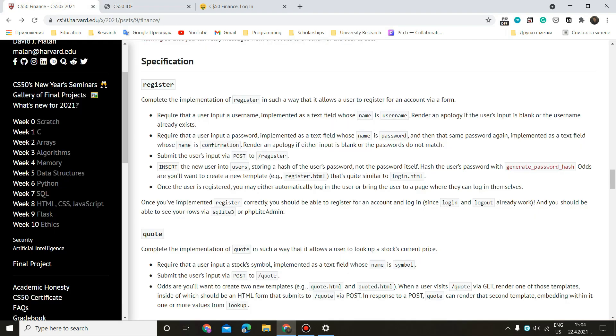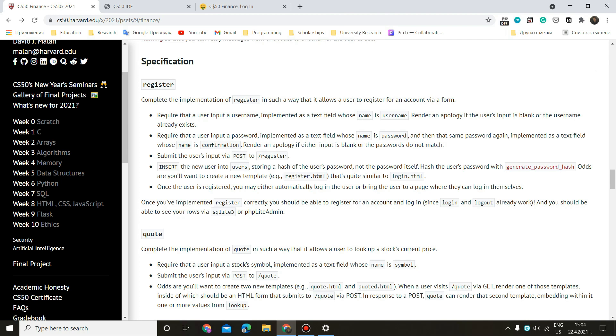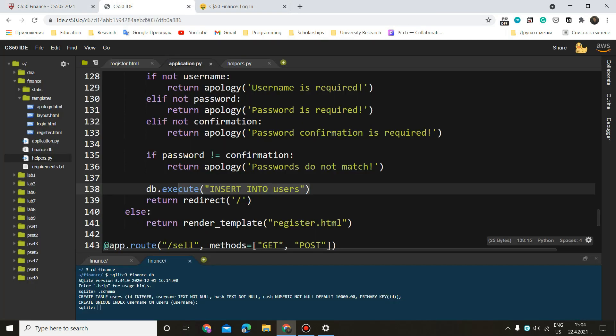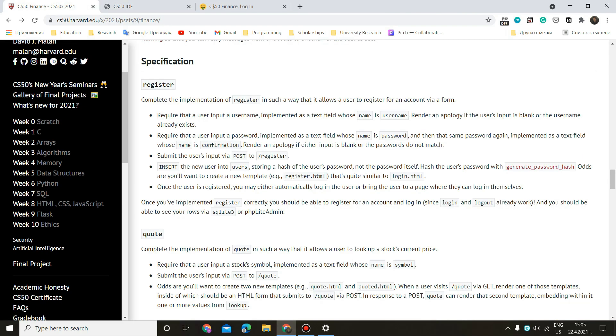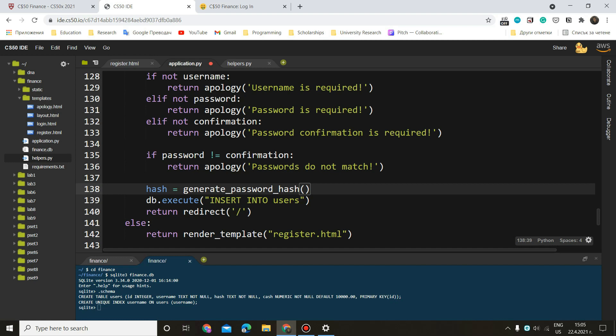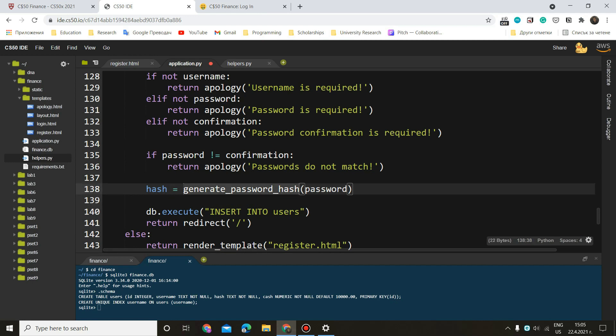Now before actually before inserting into users, we have to create our hash using this function, generate_password_hash. So let's do hash or token, it really doesn't matter what you're going to call it equals generate password hash. And inside of here as an argument, we want to enter our password. That's it. And now we have our hash, this function is going to create our hash.